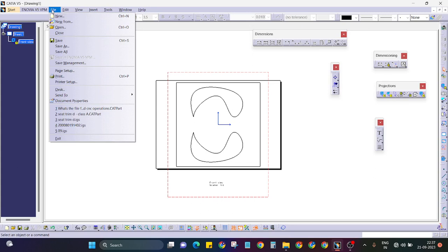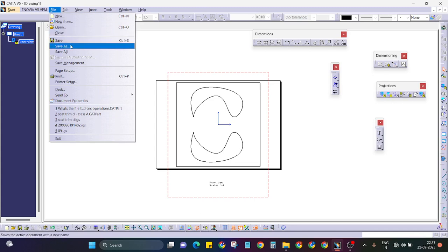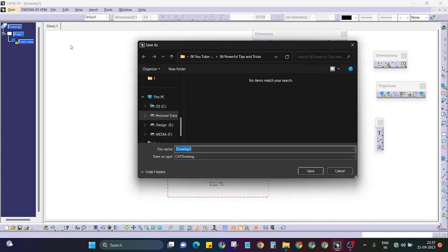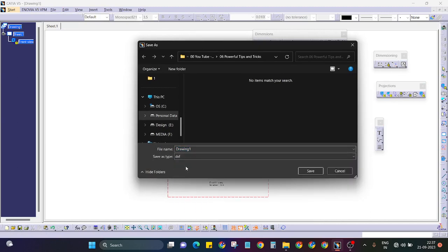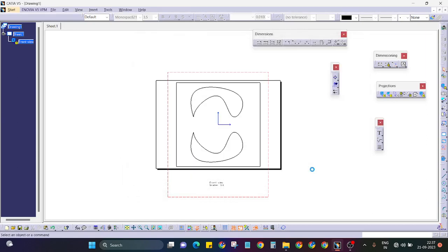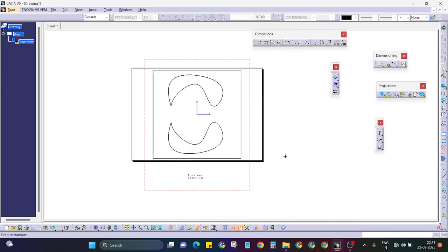When I want to send this part for the laser cut operation, I have to provide it in the format of a DXF file. I will save as this file and choose DXF format, then provide the DXF file to the laser cutting operator.